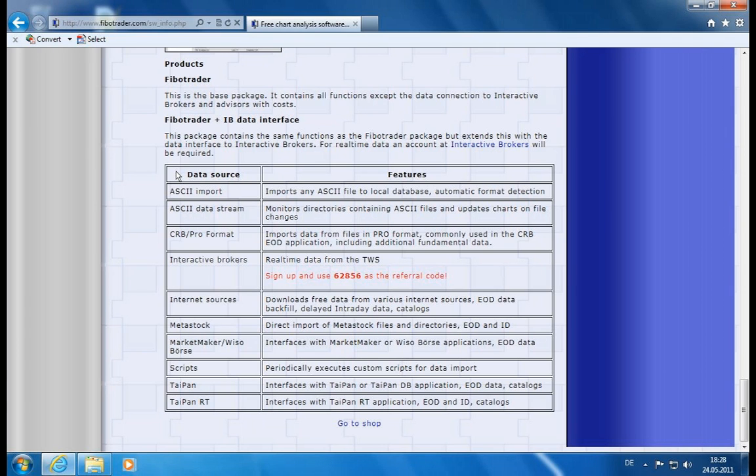We have data sources ranging from entering data manually to downloading some free data from the internet, and also in a professional way to get streaming tick data from professional data vendors where you can subscribe to. As soon as you have these subscriptions you can connect them to the Fibotrader and you are up and running.